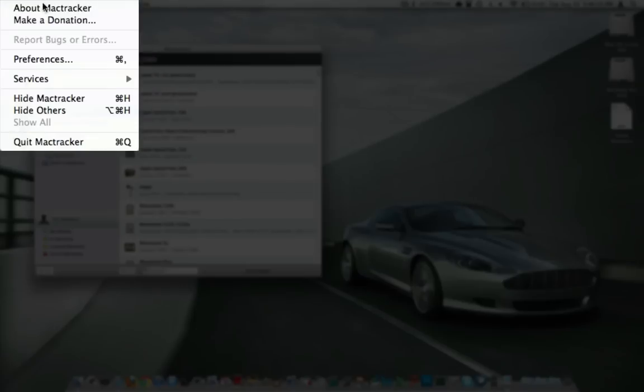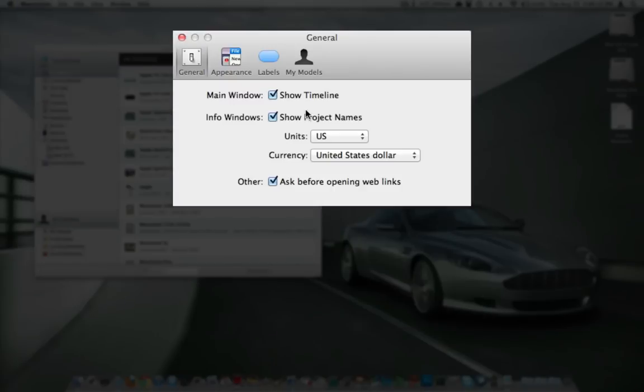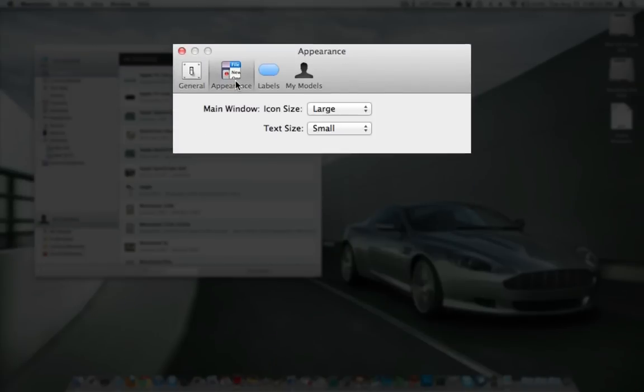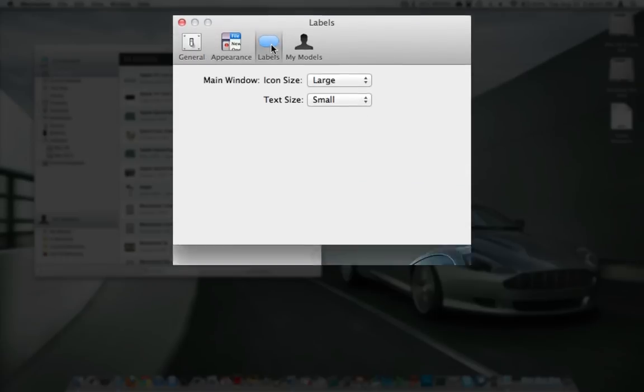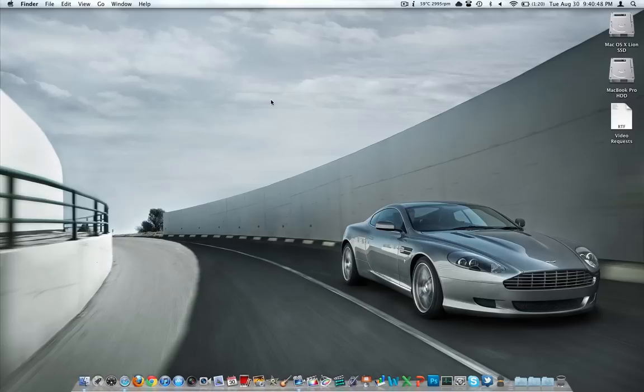So that's my review of MacTracker. I know somebody will probably ask, looking up here under preferences, there's not a whole lot here. We can tell it to show the timeline or not, under appearance we just have some text size, labels, my models, enroll your own stuff, turn on iCal support, nothing too profound there.